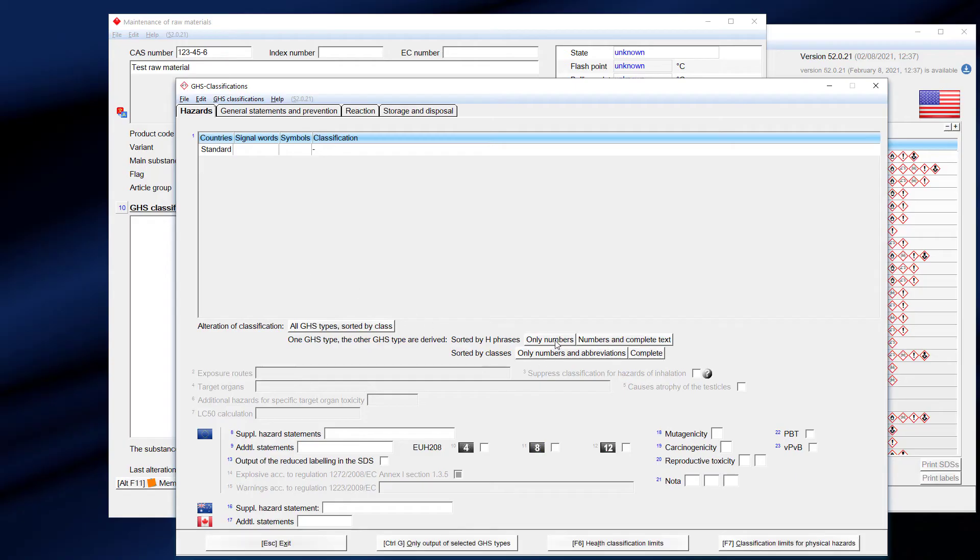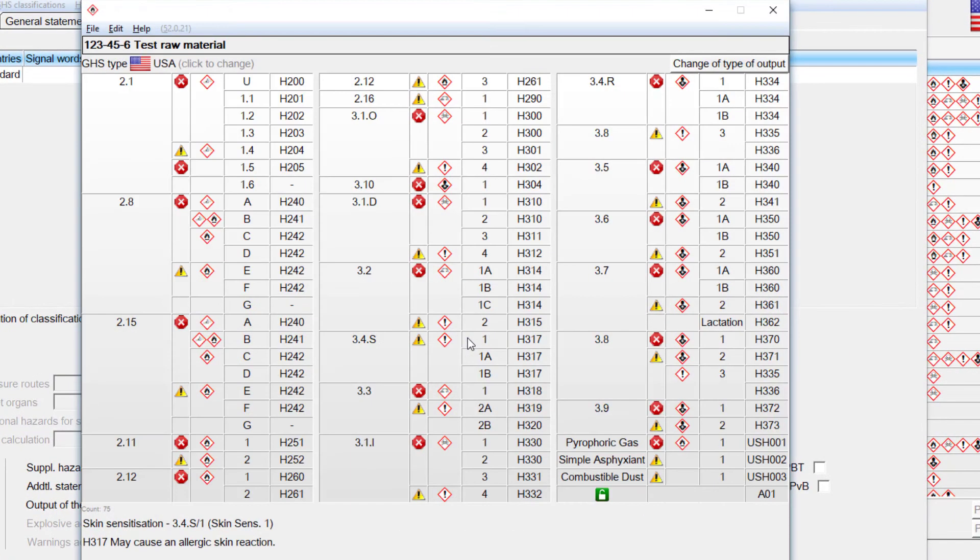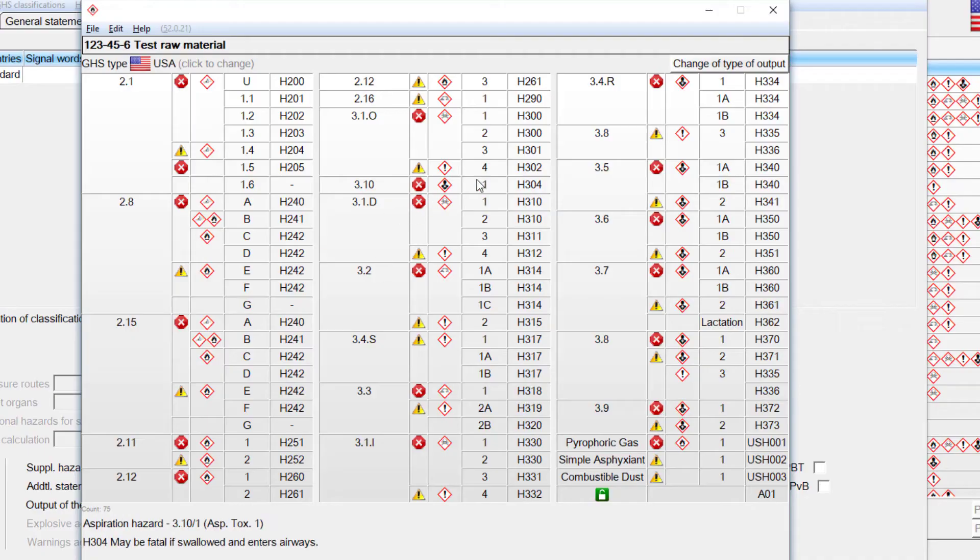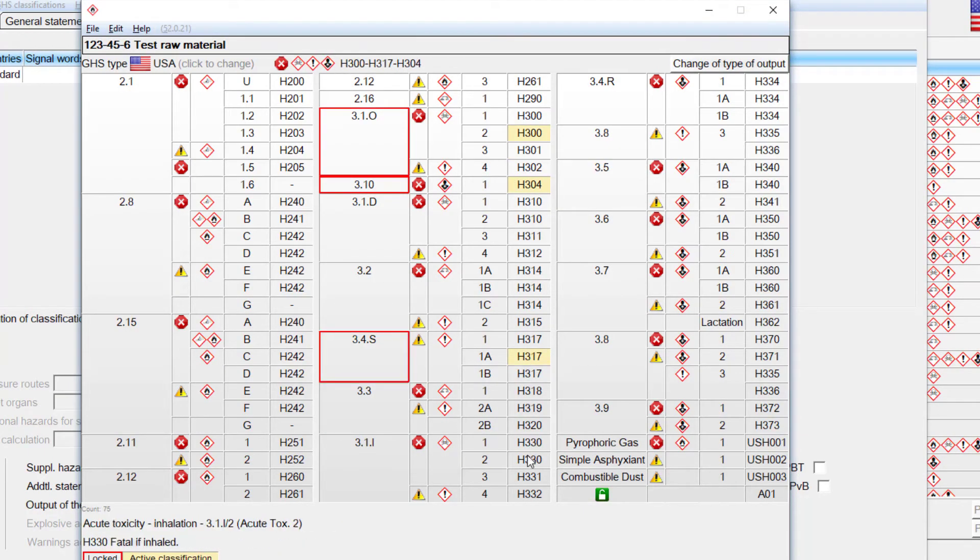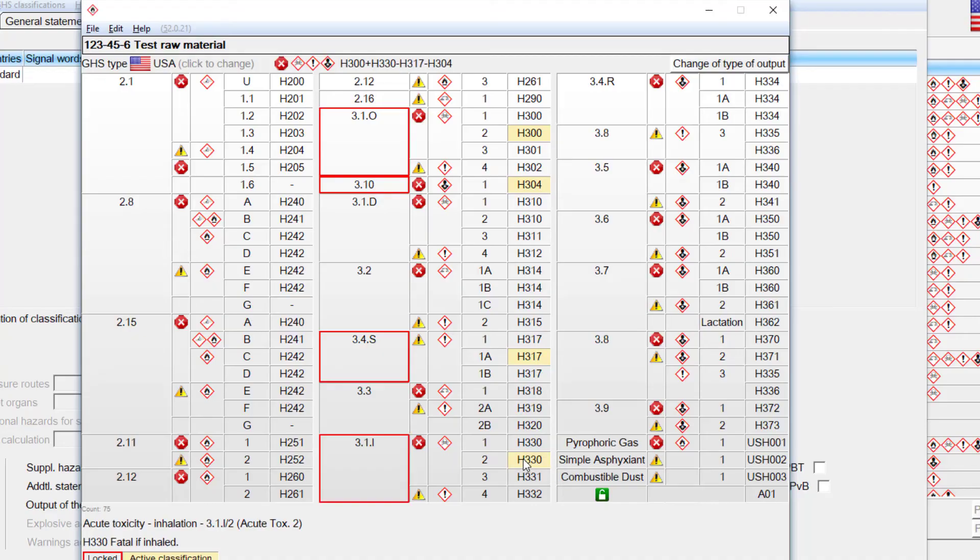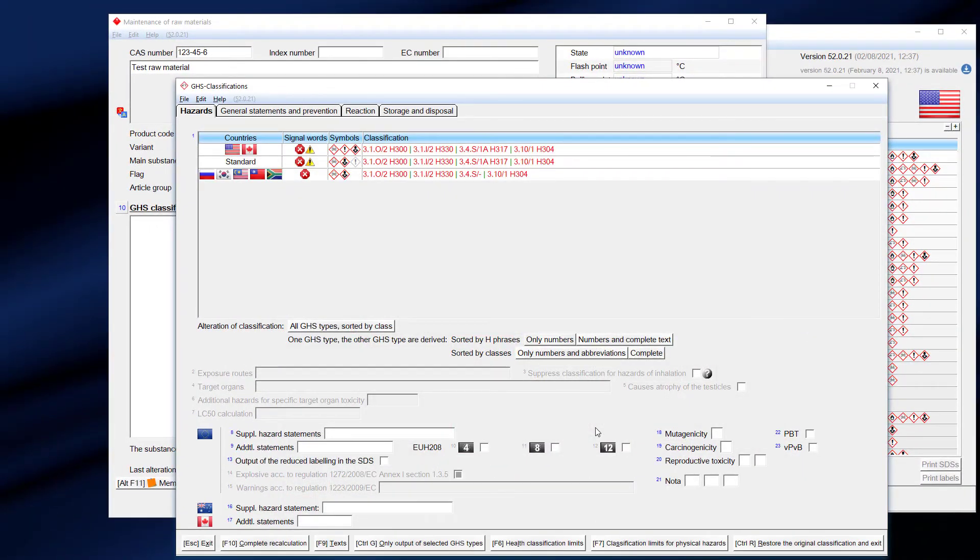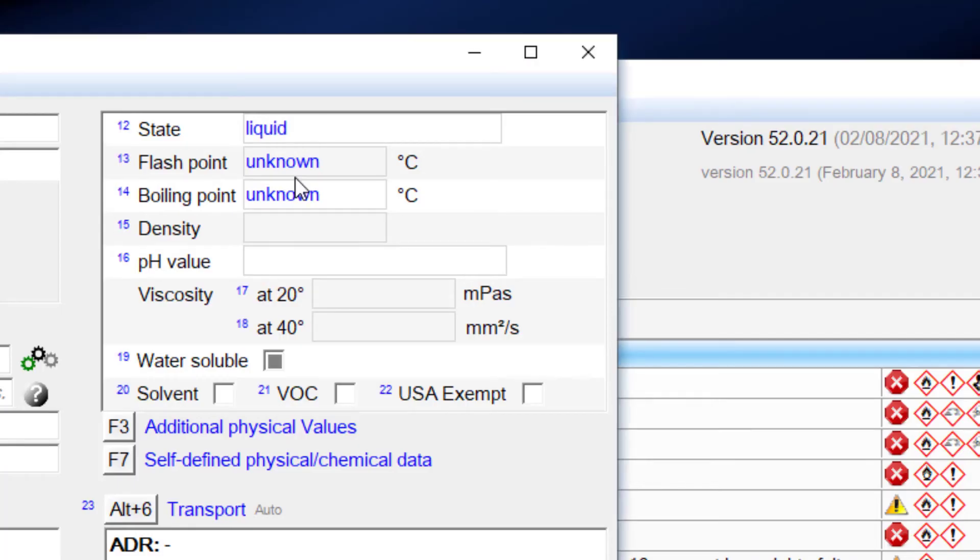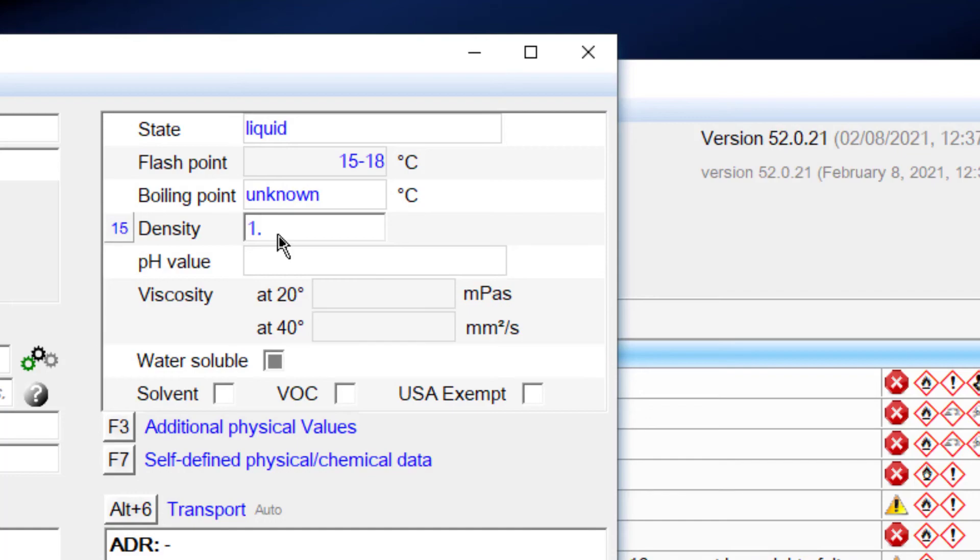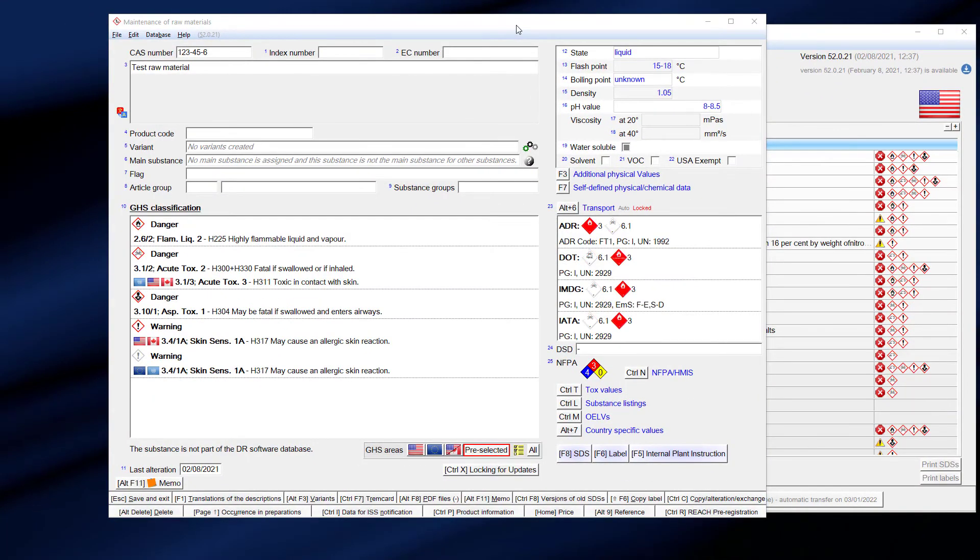But we want to add some hazards and physical data. There are several ways to add the hazards. In this short video, we show you one of them, where you only have to click on the H phrases of your substance. ChemGes automatically converts your entries to the format which might be needed in other legislations. We add some physical values, and we are done. ChemGes performed all necessary classifications, and the raw material is ready to use in your preparations.